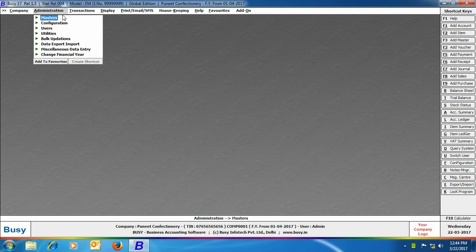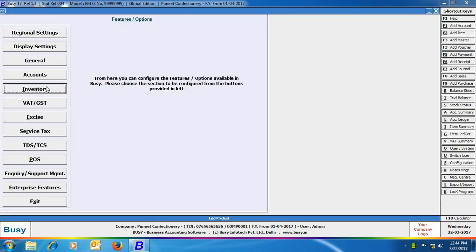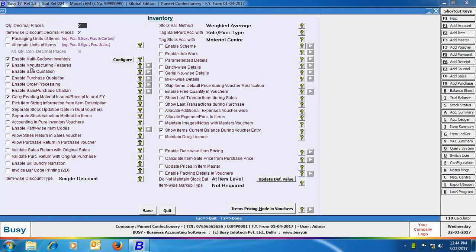To enable this feature, click Administration, Configuration, Features Options, Inventory tab. In the tab, enable the option of packaging units of item.